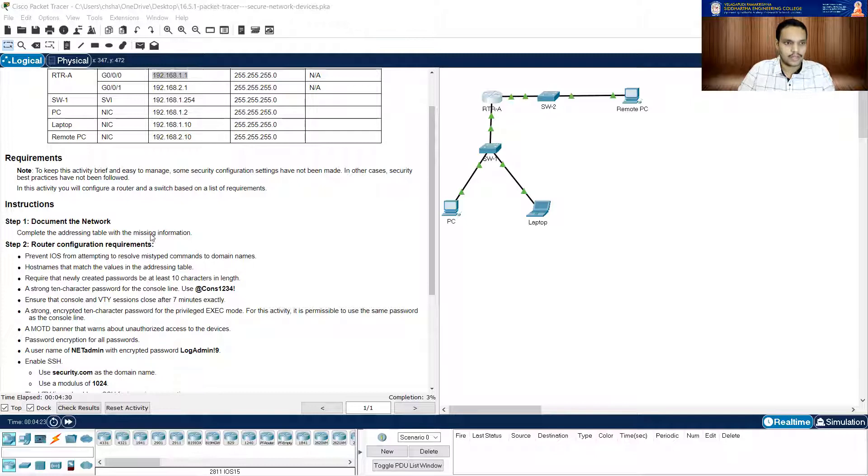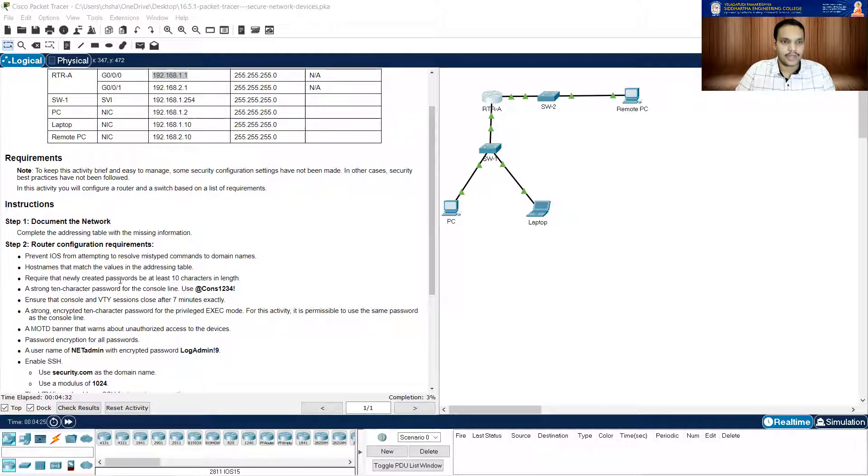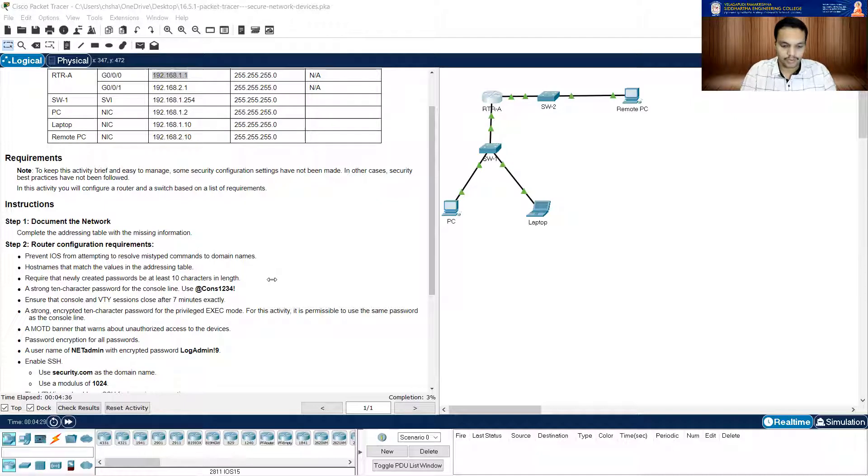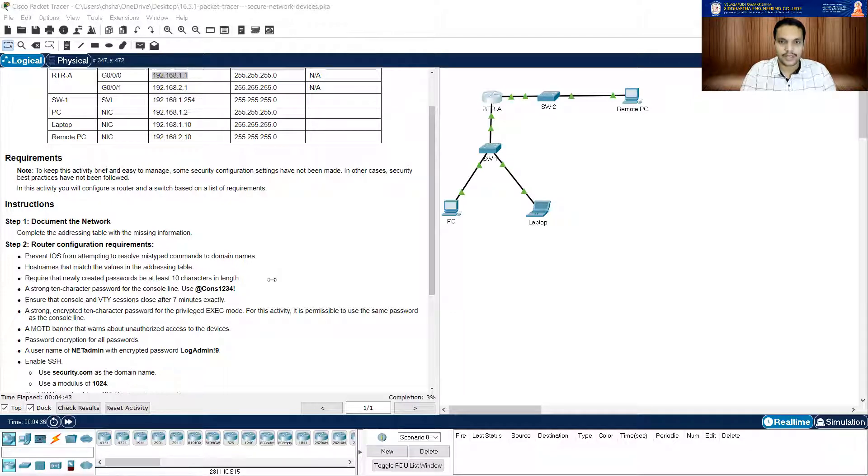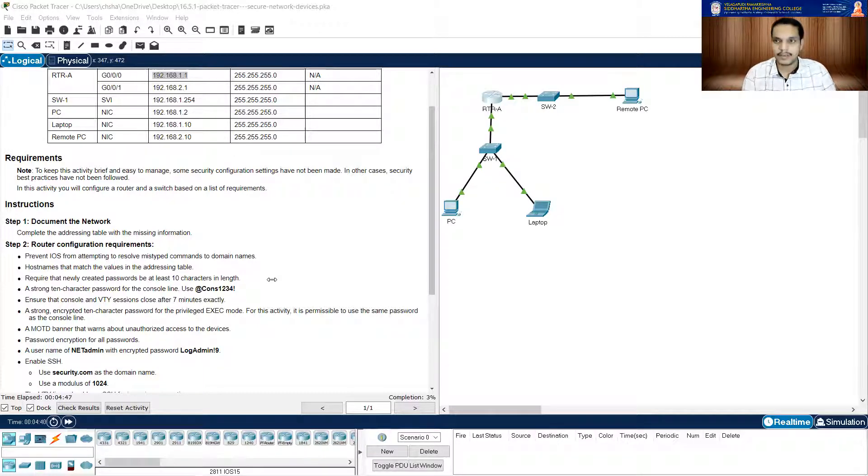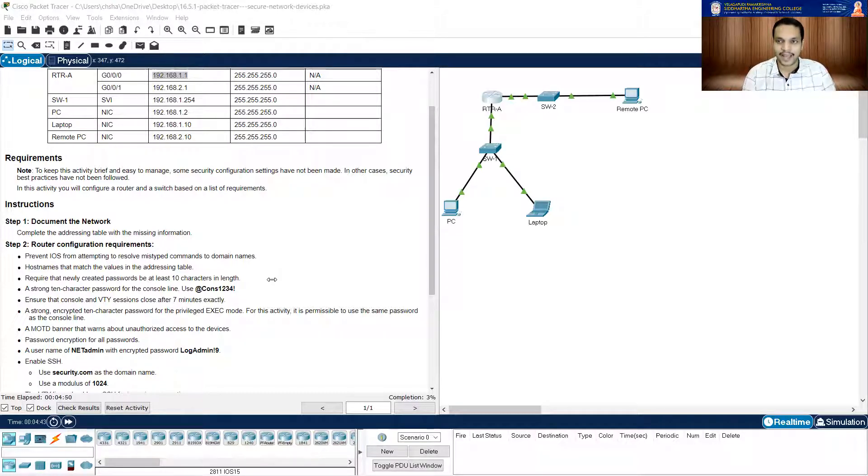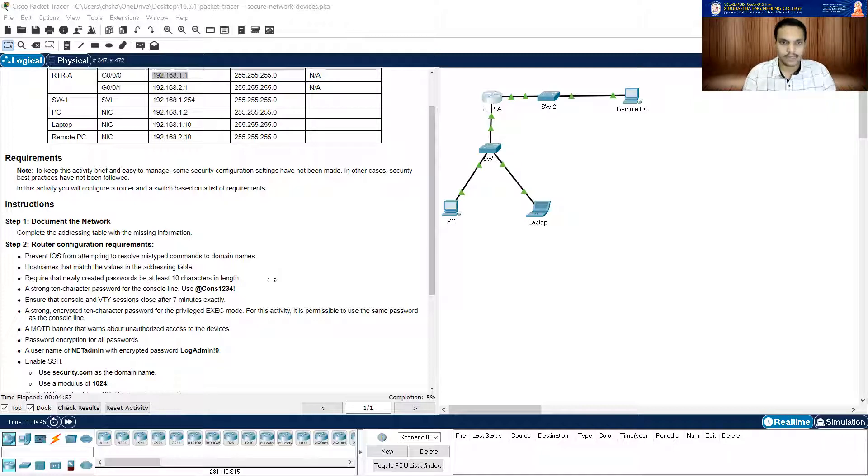What is the router name? RTR-A. So hostname RTR-A. Let me press. Okay, good. After that, what we need to do is require that newly created passwords be at least 10 characters in length.